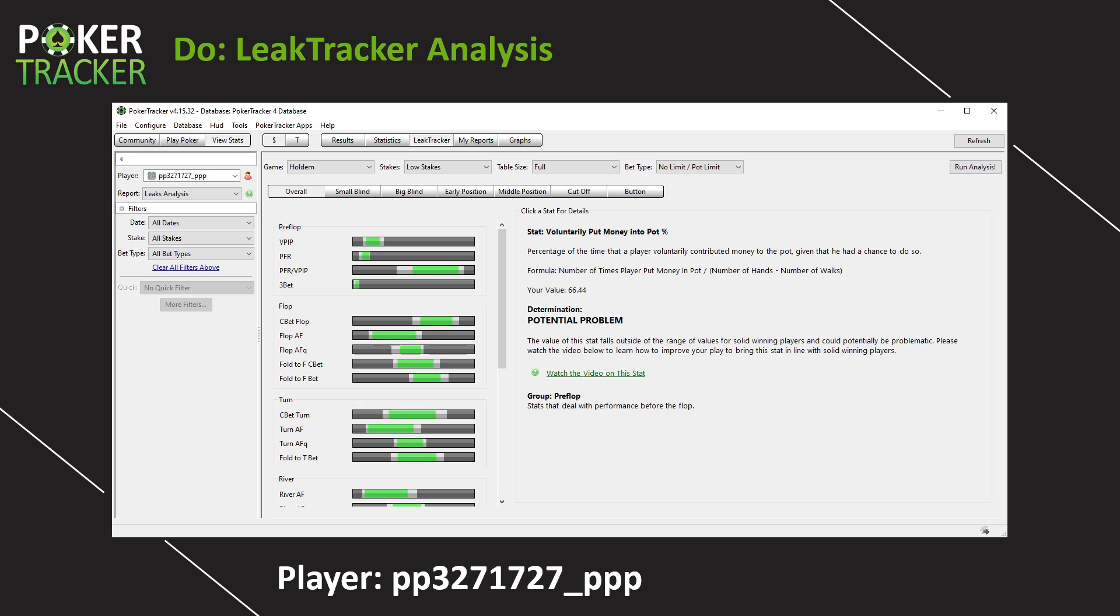So from the stats tab, simply click on LeakTracker. Now that brings us to the LeakTracker tab right here. Up at the top section are the parameters for our analysis.